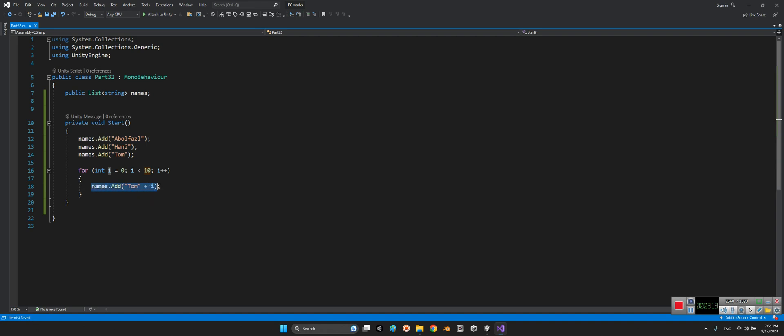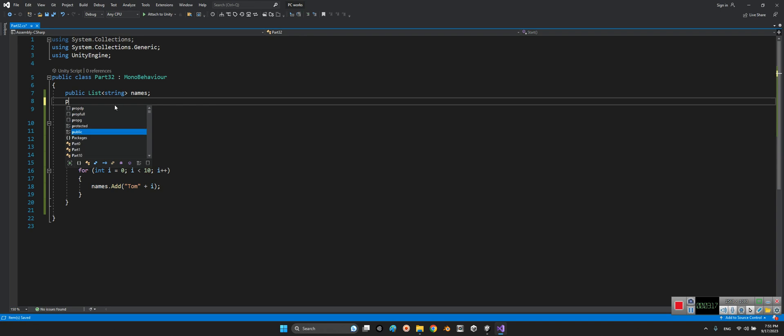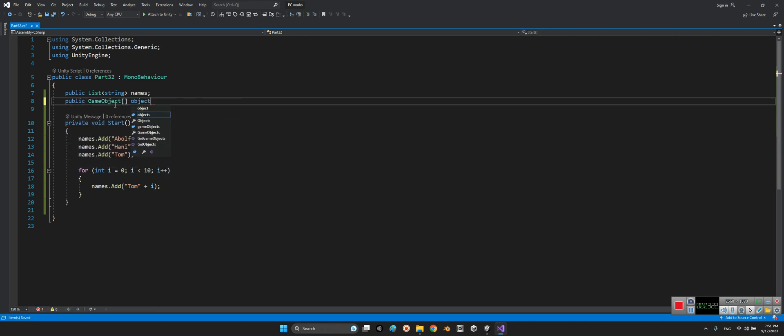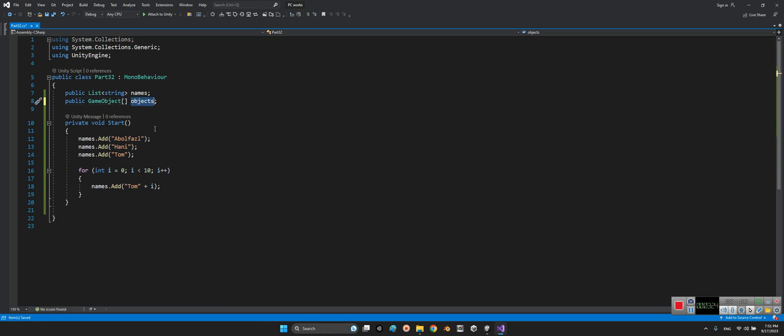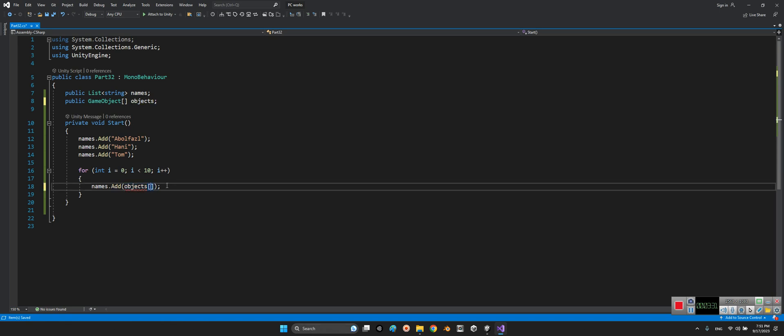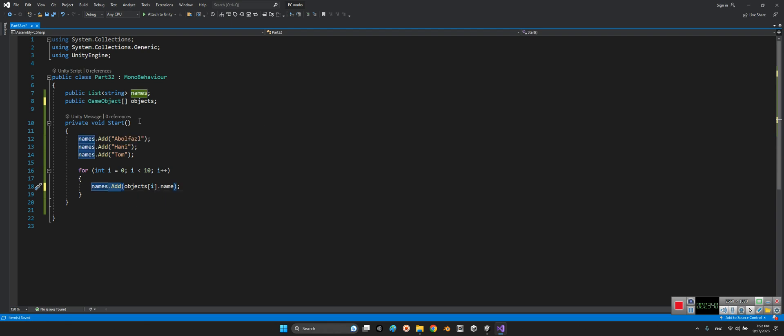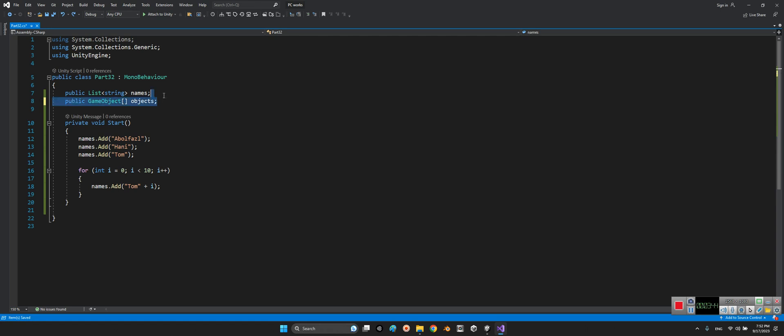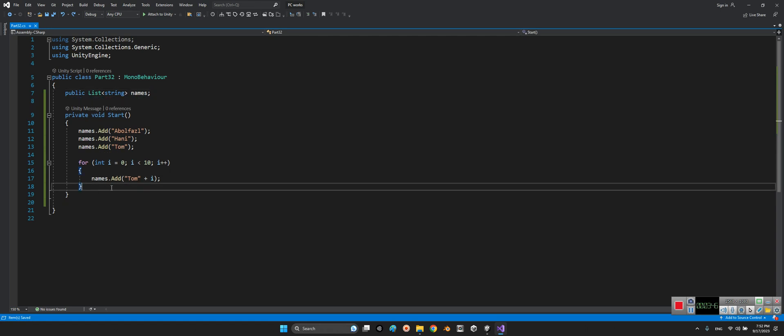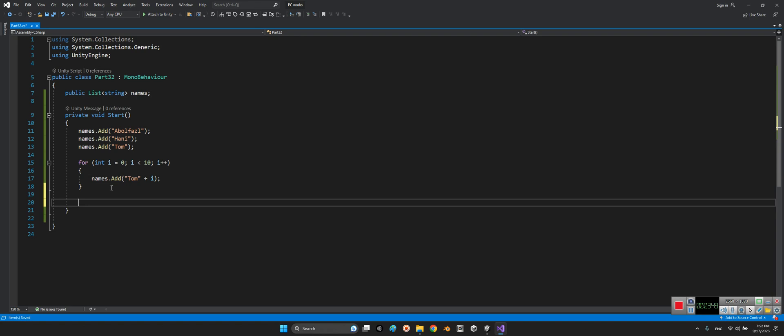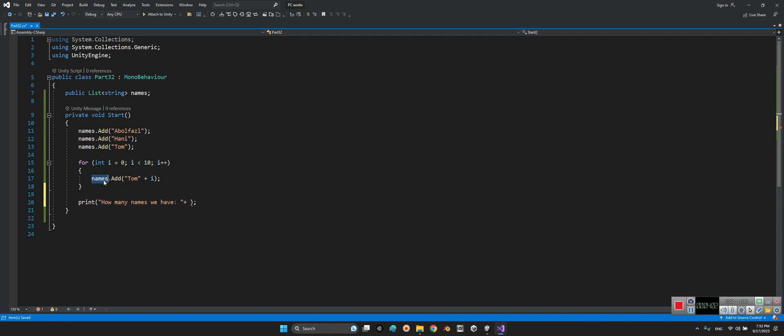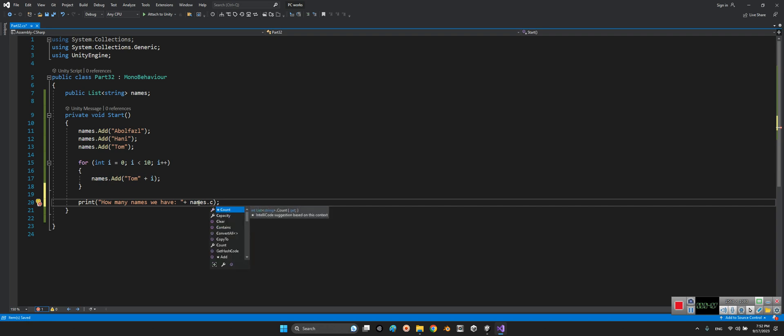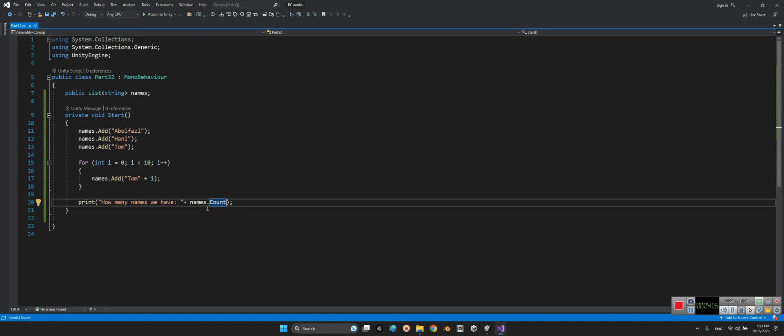Look at this, we can add many items we want. Even for example we have an array of objects, we will say for example instead of Tom plus i, we'll say game my objects i dot names, something like this. It is possible with list but not with array. Even in runtime we can say print how many names we have and say names dot count. In array we say array dot length, but in list we say count.